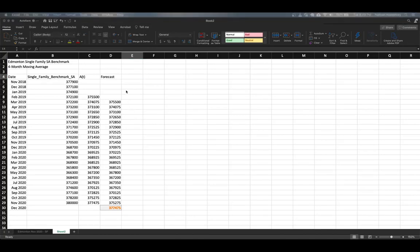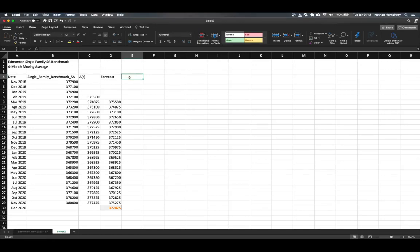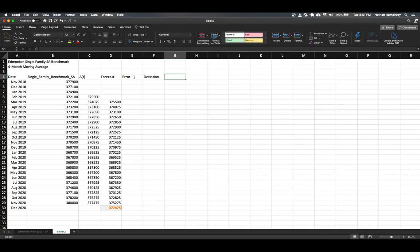We're going to track the actual errors in our forecast compared to the observations — these could be either positive or negative, since our forecast might be greater than or less than the observed value. Then we're going to track the absolute deviation, so regardless of direction we're only interested in the magnitude. Finally, we can get a relative percentage error to compare the overall relative error in the model itself. Let's create column headers for the error, the deviation, and the relative percent error.